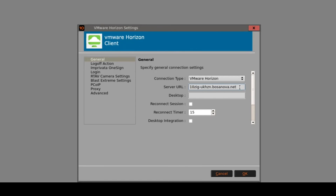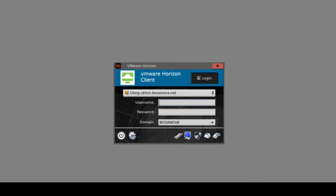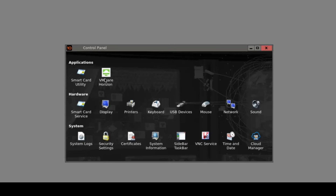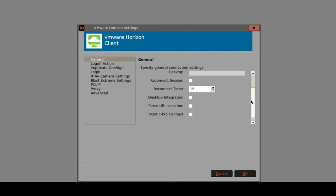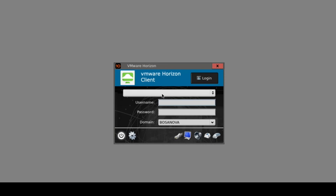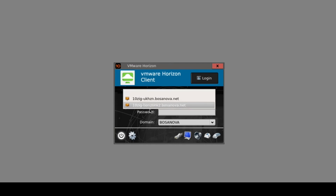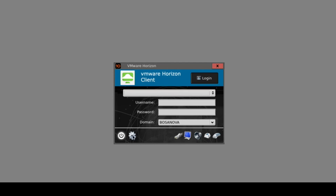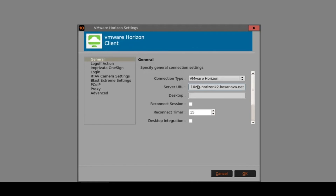One of the other features of the firmware is that we can configure it to connect to multiple connection servers, which we can do by simply putting a comma-delimited list in the server field. Once you click OK and return back to the login screen, you can now see we've got a drop down box where we can connect to either connection server. We can also choose to force the URL selection, which forces the user to select any one of those connection servers rather than defaulting to the first specified server. I'm going to disable that for now just to get back to a default setup.